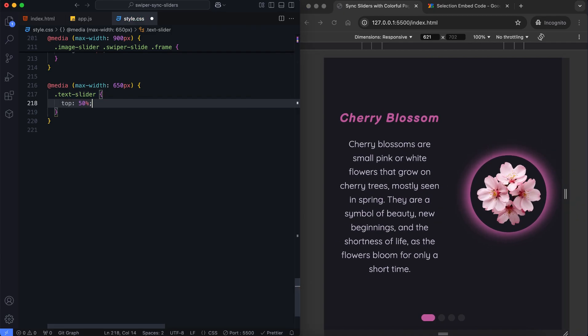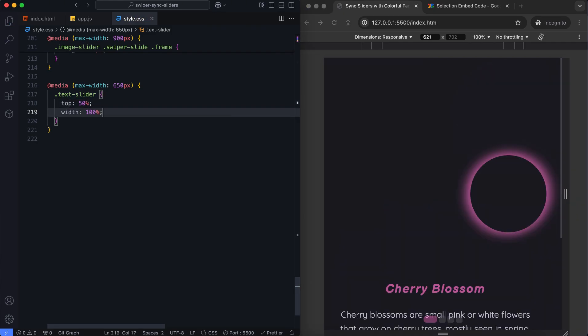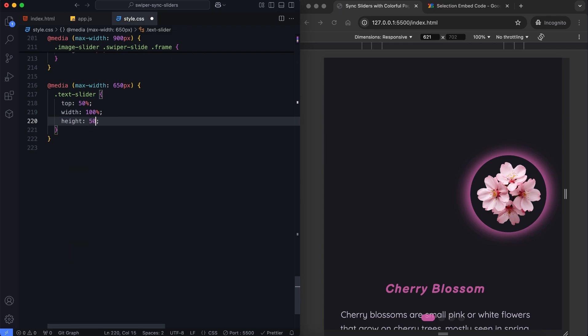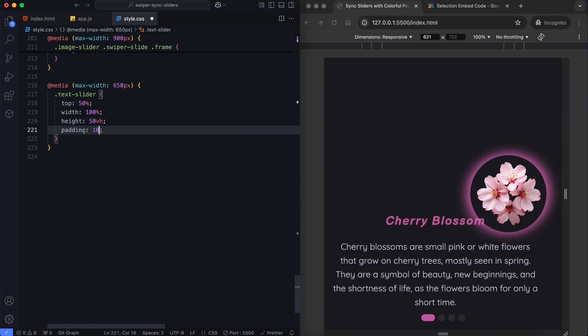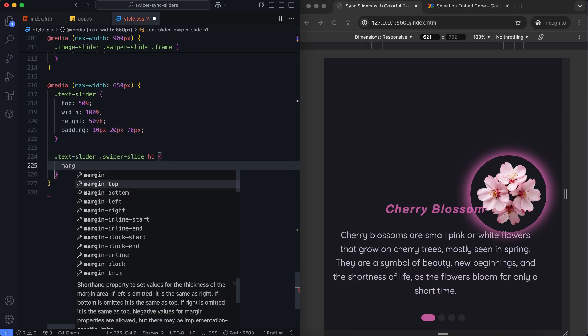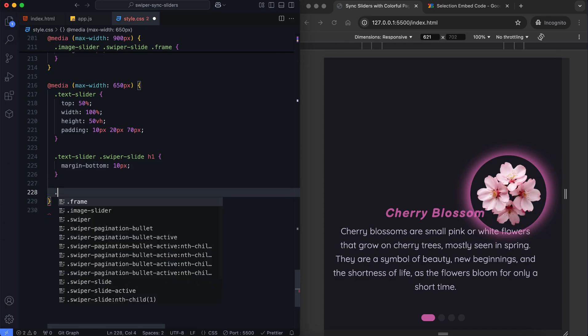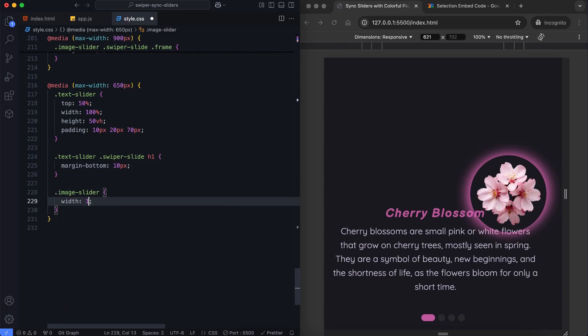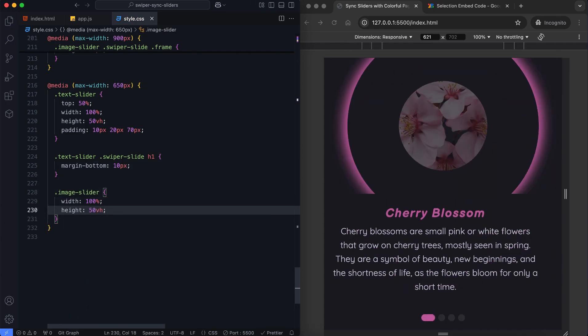For smaller screens it moves to the bottom half of the screen. The image slider is shifted to the top of the screen.